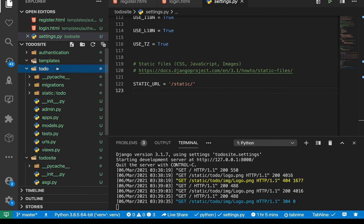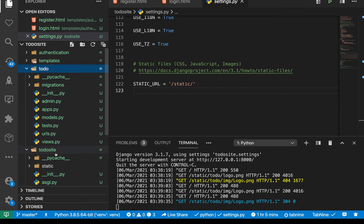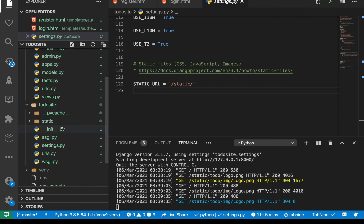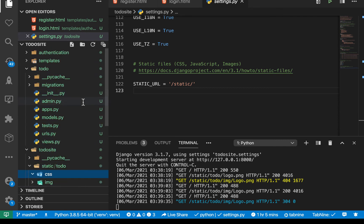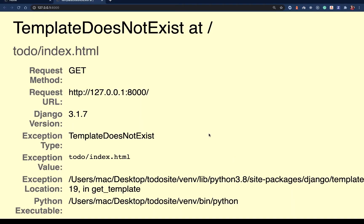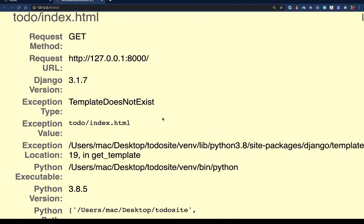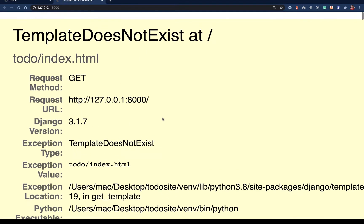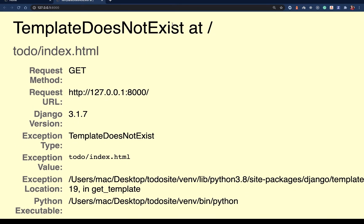So if we come here, I'm going to move this actually to to do site. Okay, so now things are here. So now if we went back to application, you see things basically are broken. So we have this template does not exist at to do index HTML.